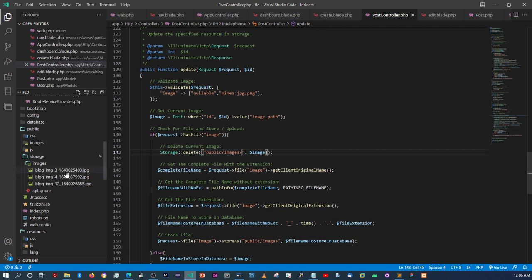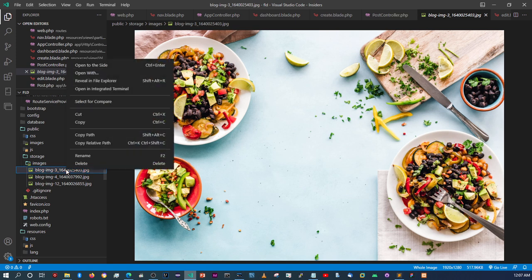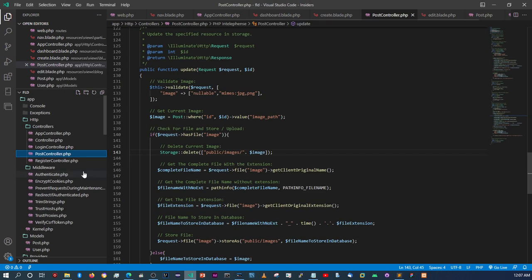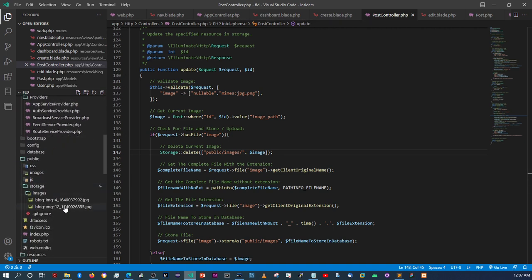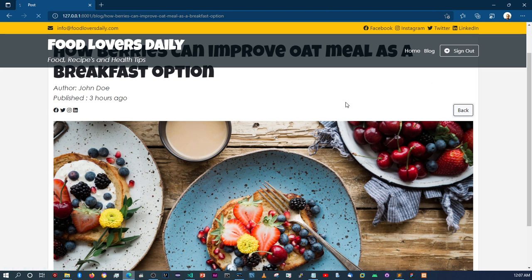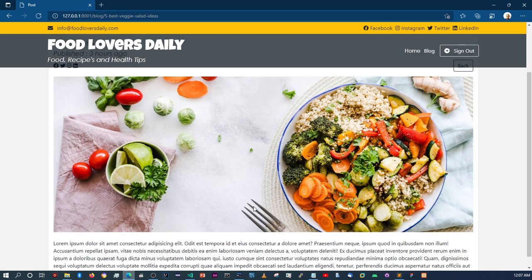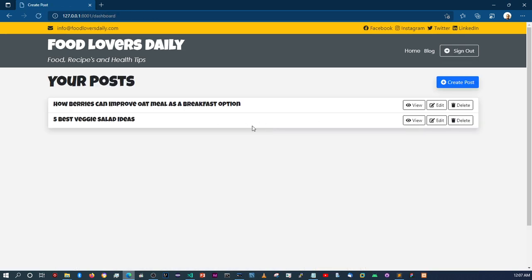I forgot to put a forward slash before the image in the delete path. The first image that didn't get deleted — I'll manually delete it now, and then we should only have two images in there. Let's verify everything is still in order — yes, it is.